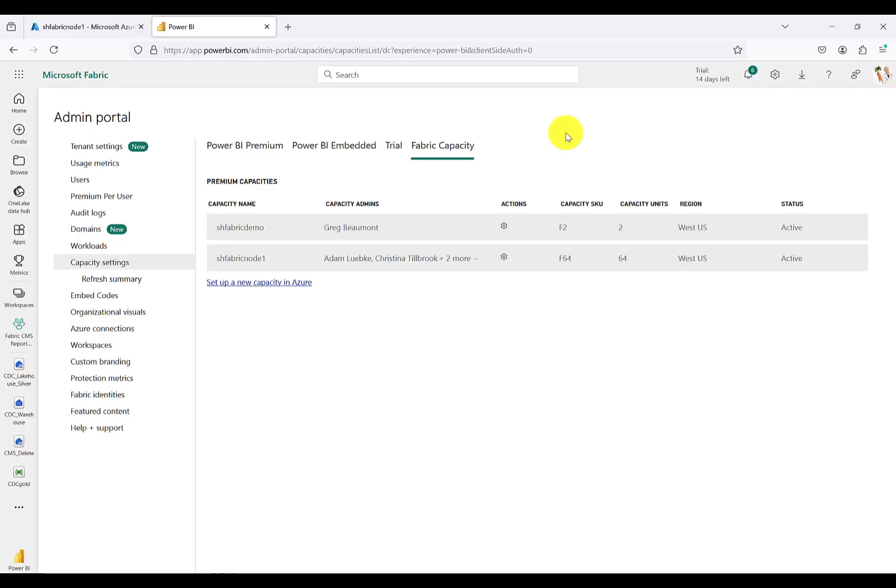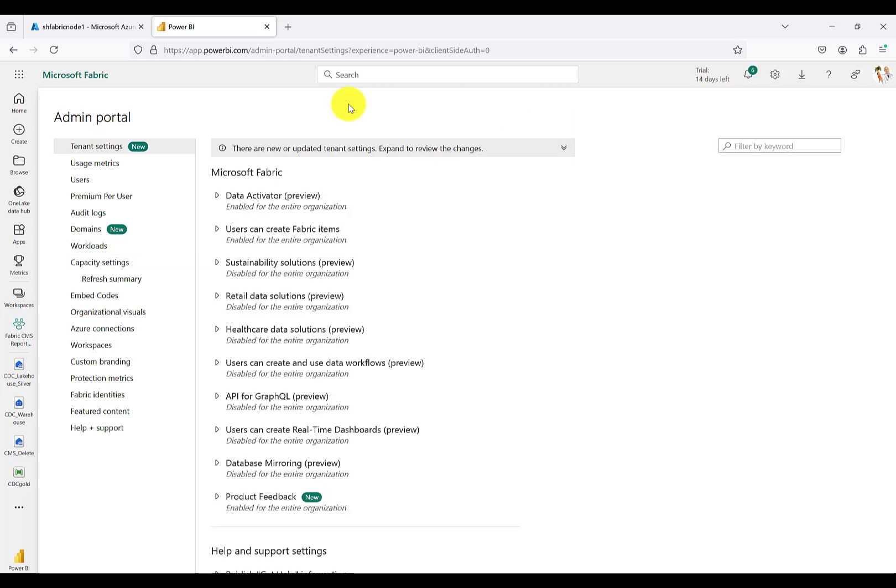For the vast majority of scenarios where you've either spun up a Fabric trial or you're moving from a P-SKU to an F-SKU, which is Premium to Fabric, most of the time I would expect the content to remain in the same region.